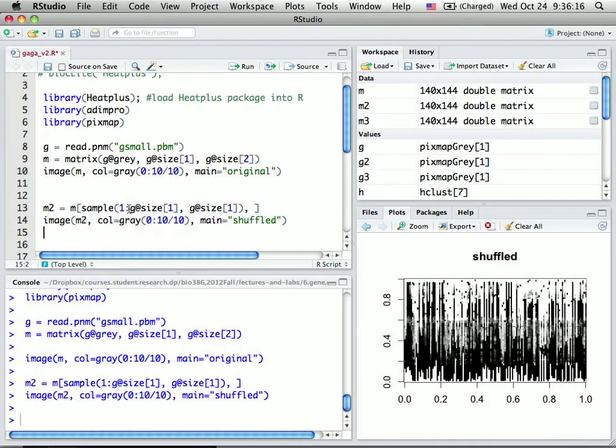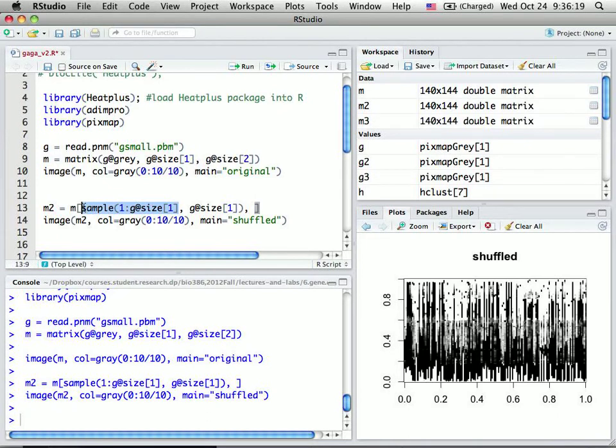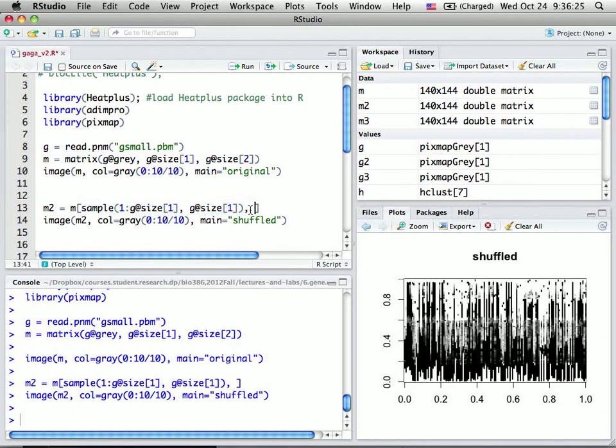So in the matrix, I basically shuffle by rows. This is rows. Before comma, that's rows. After comma, that's columns. So here I did a permutation by rows.